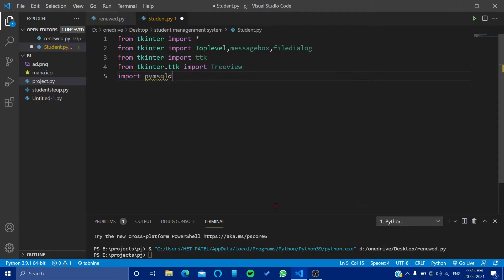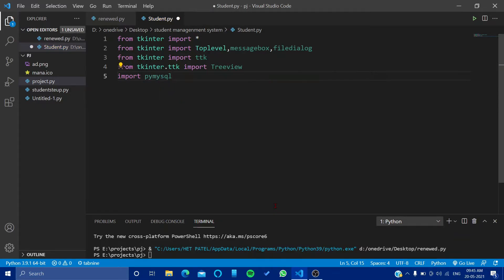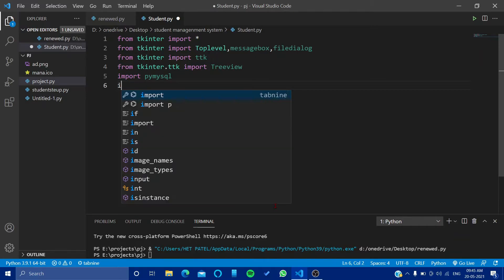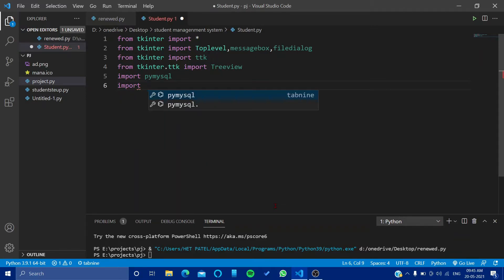Okay, now let's import PyMySQL. Okay, PyMySQL, and then import time.